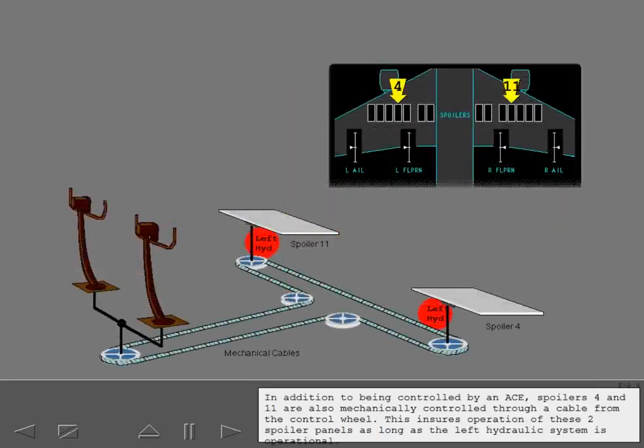In addition to being controlled by an ACE, spoilers four and eleven are also mechanically controlled through a cable from the control wheel. This ensures operation of these two spoiler panels as long as the left hydraulic system is operational.